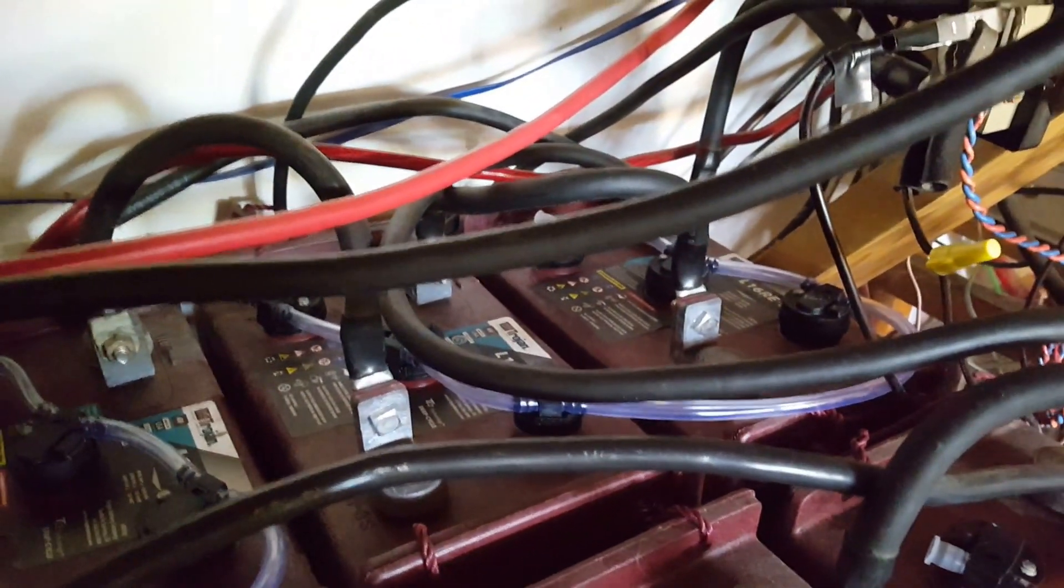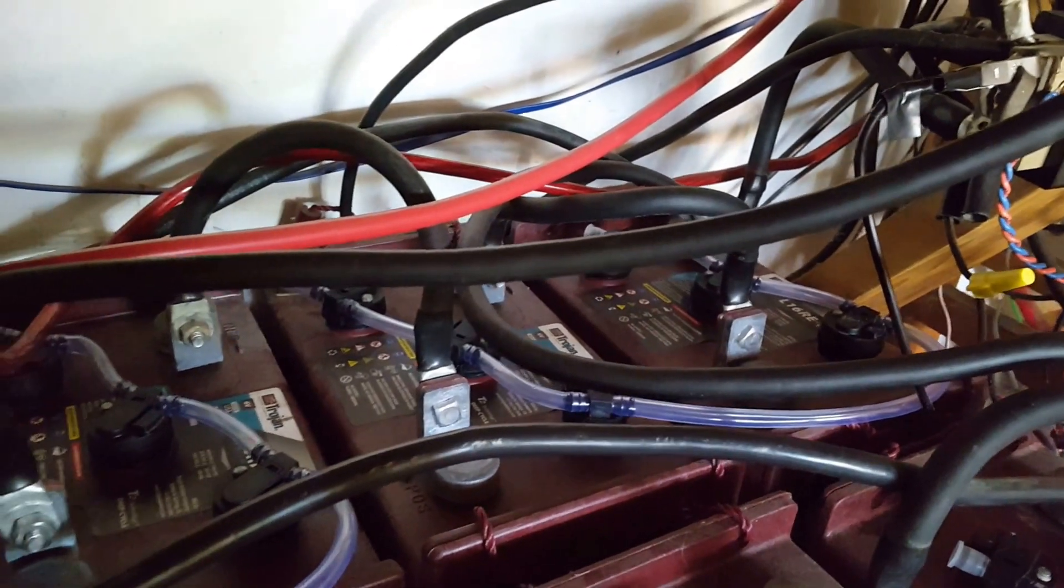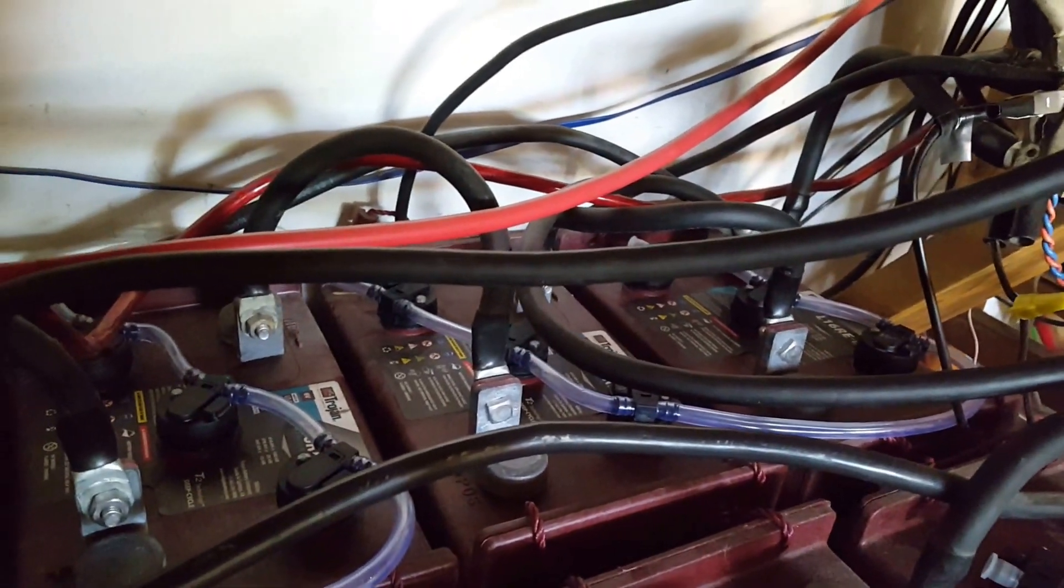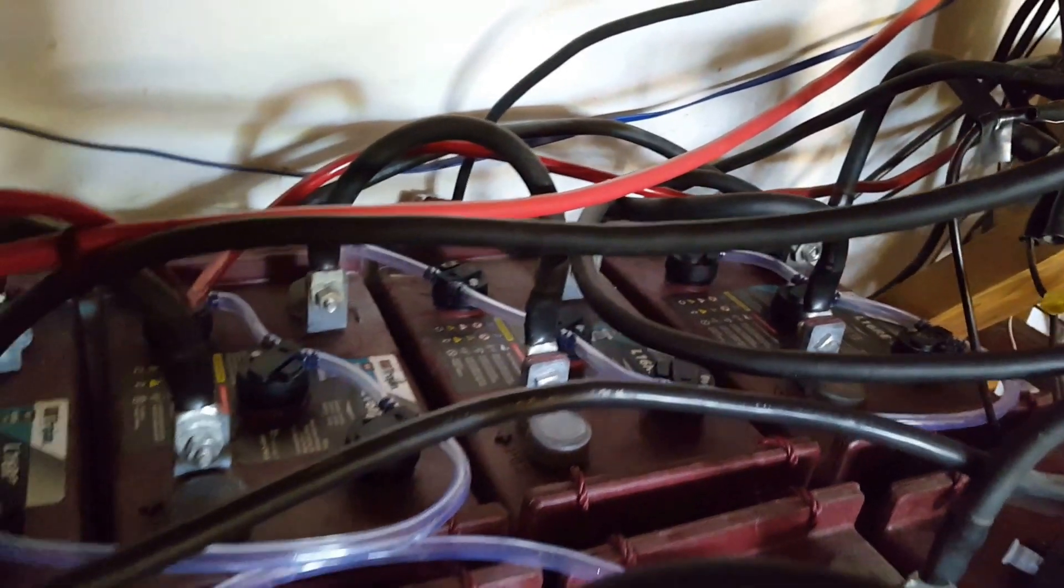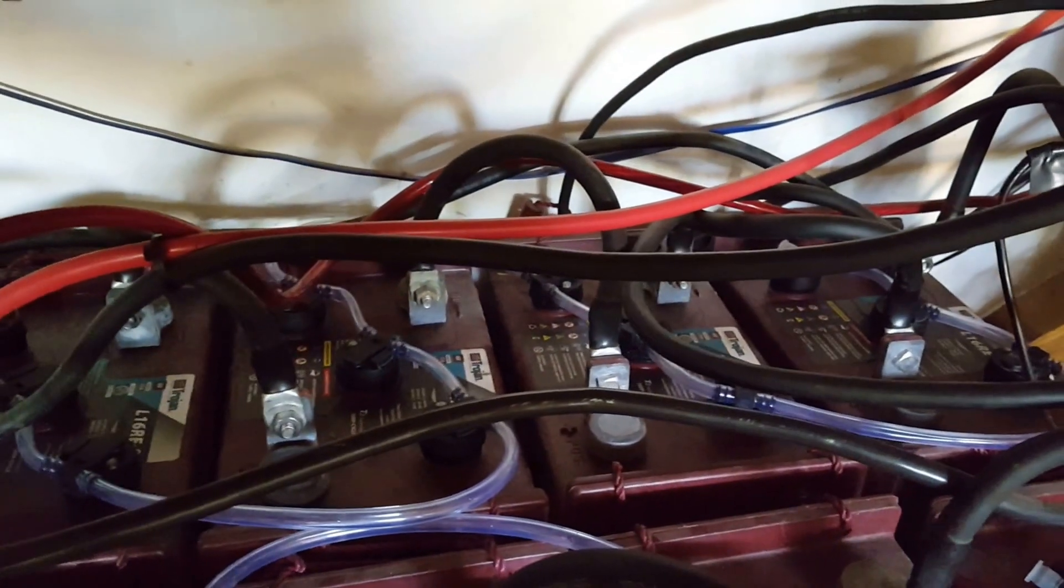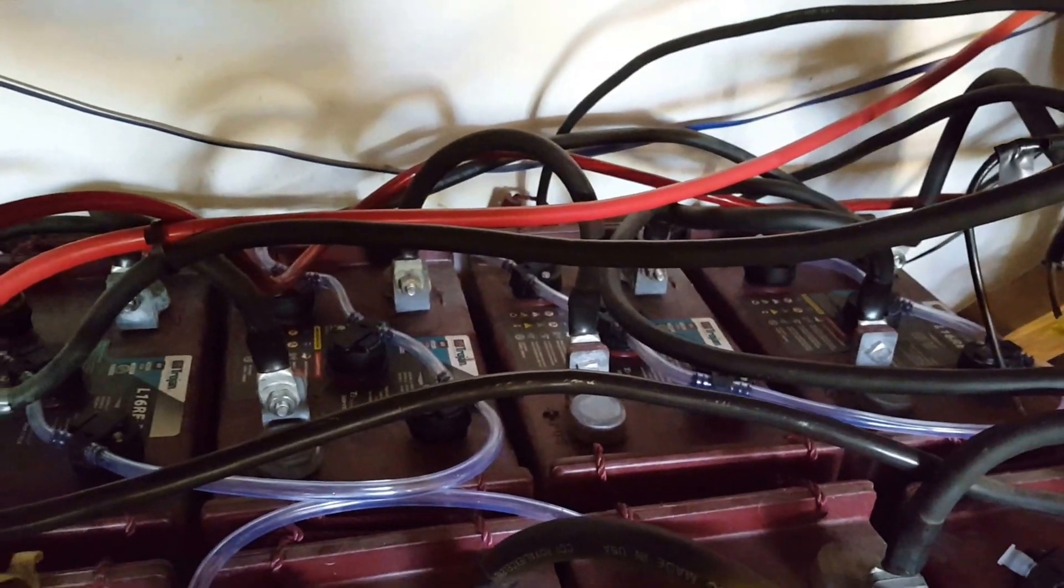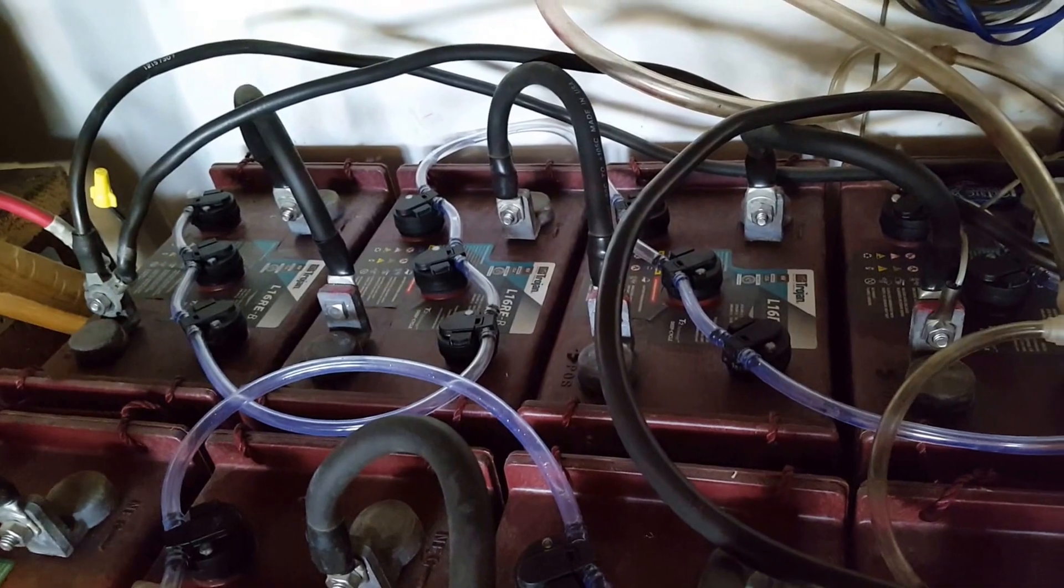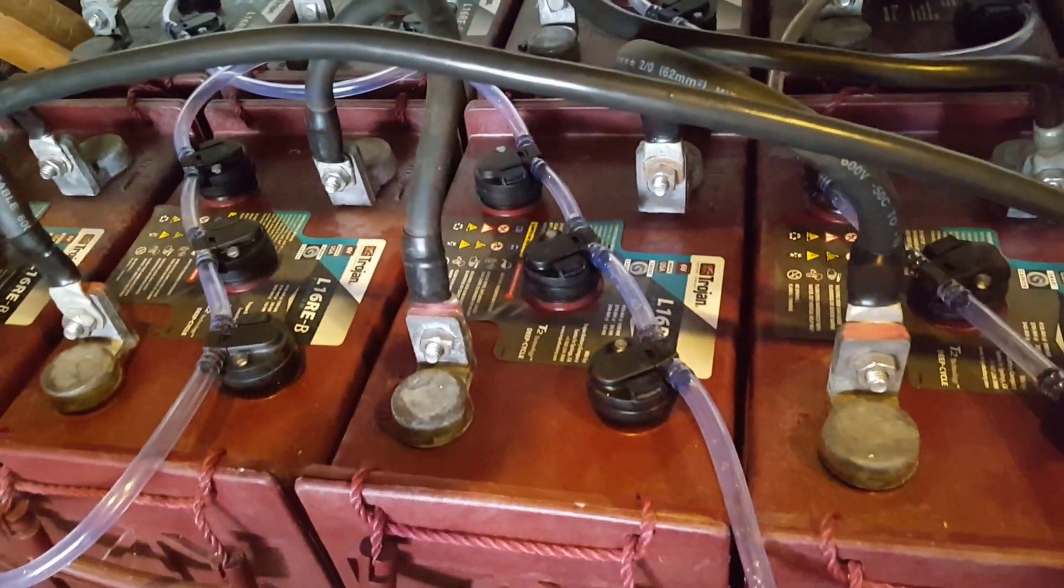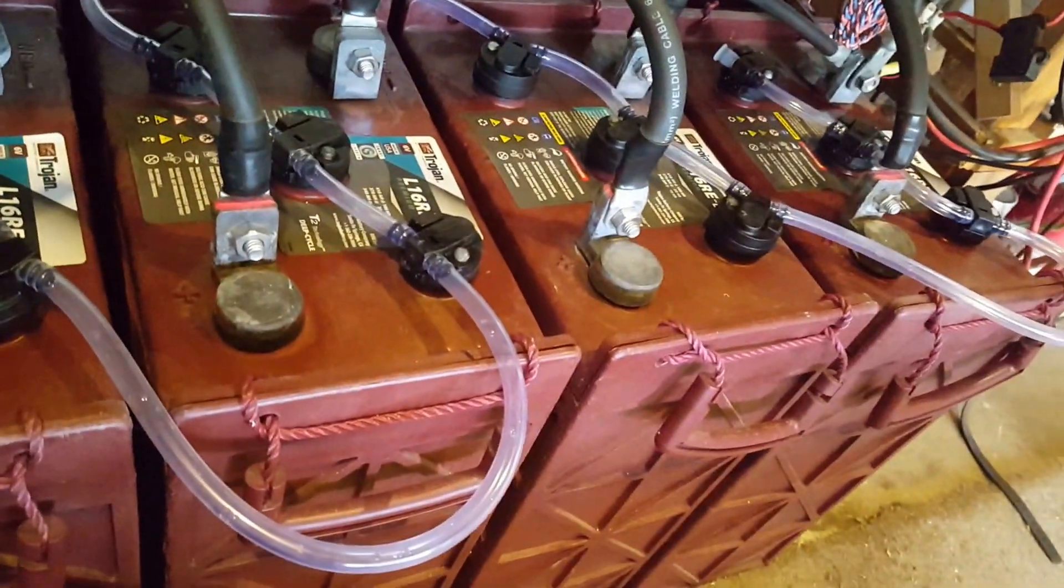So as I mentioned before, I have four banks. Here's one and there's two, and here's the third and the fourth one.